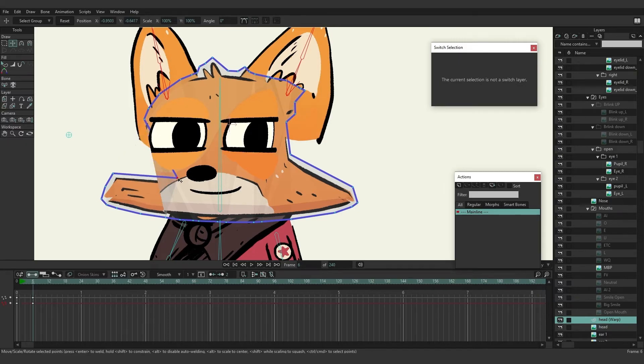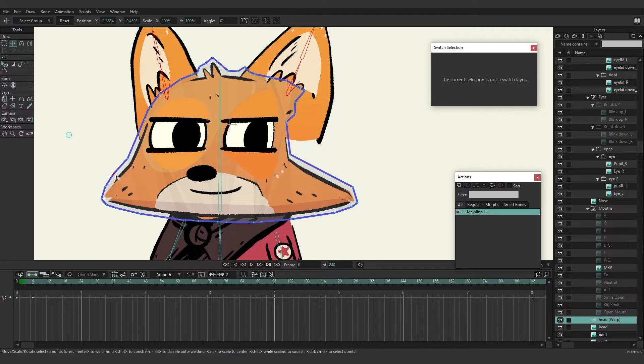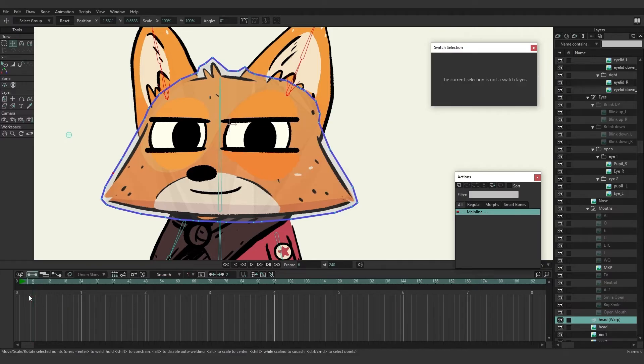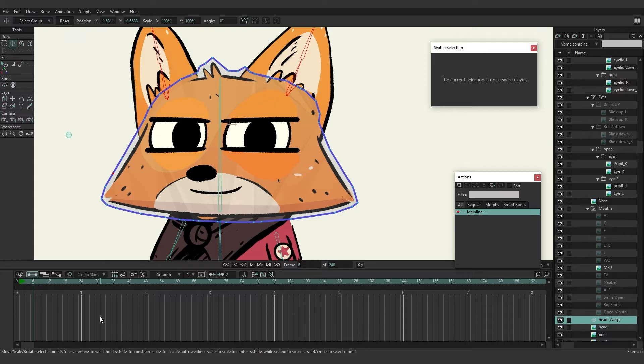However, this mesh is pretty basic. It doesn't really account for some of the details that we have going on in the head. So we can help Moho out by adding some points to this mesh. We're just going to go back here to frame zero.